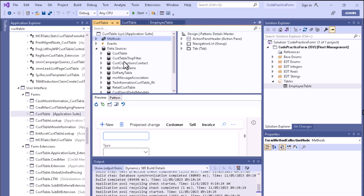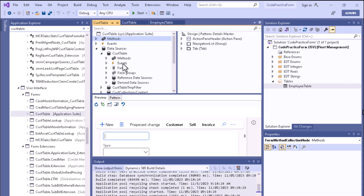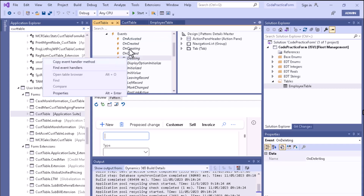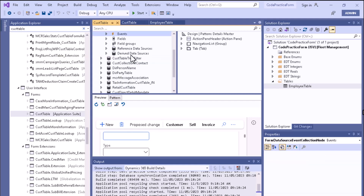If we expand the Data Sources section, the data source is essentially a table added to the form. Expanding it shows different methods and events. If you want to write code specific to a data source associated with this form, you can write event handler code here — copying event handlers from the data source is also possible.